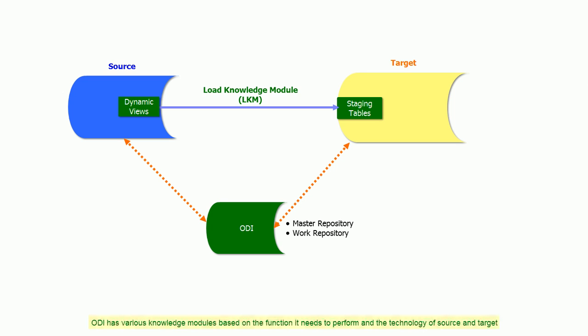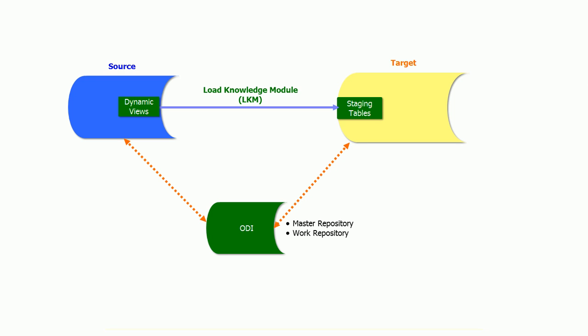ODI has various knowledge modules based on the function it needs to perform and the technology of source and target. The purpose of Load Knowledge Module is to transfer the data from source to dynamic staging tables in the target.